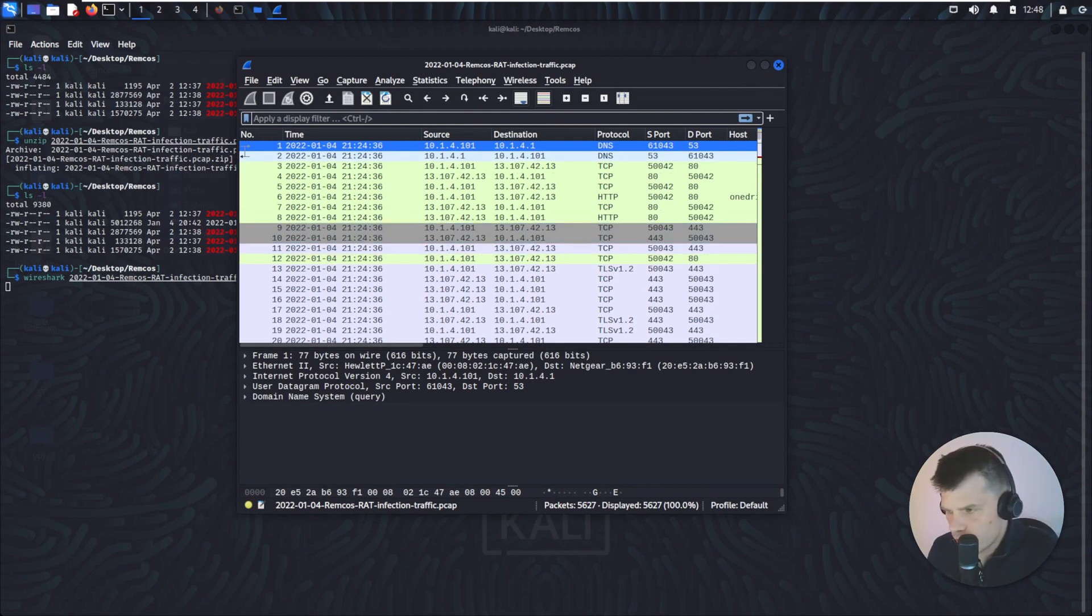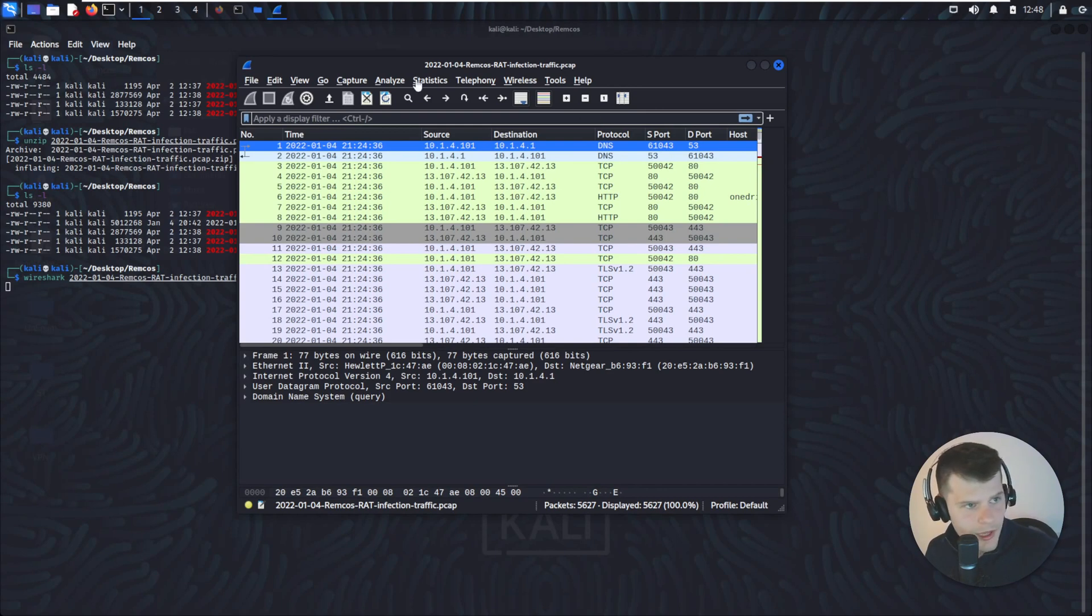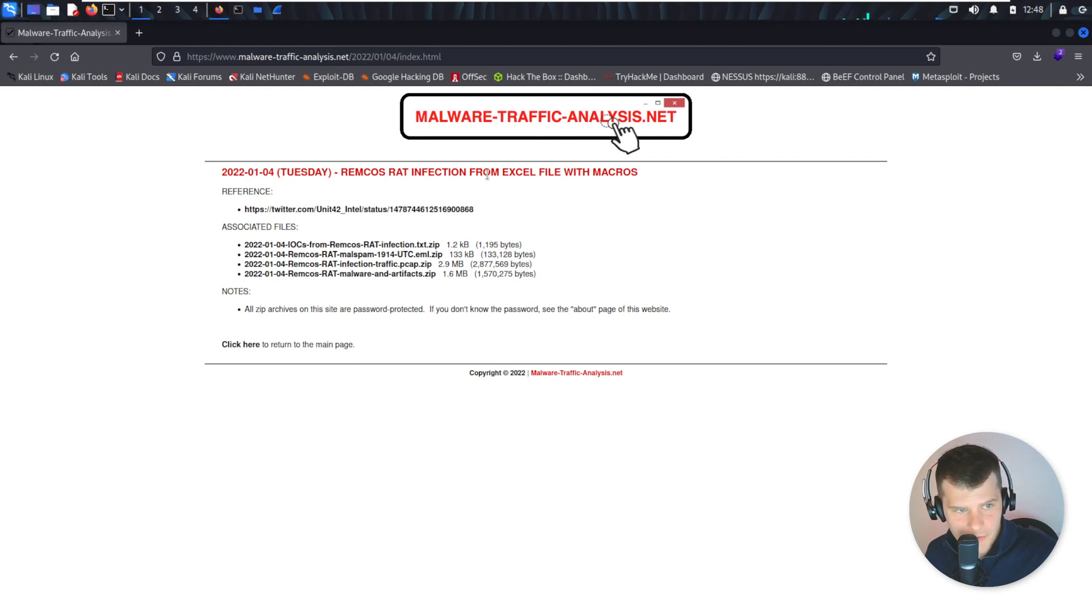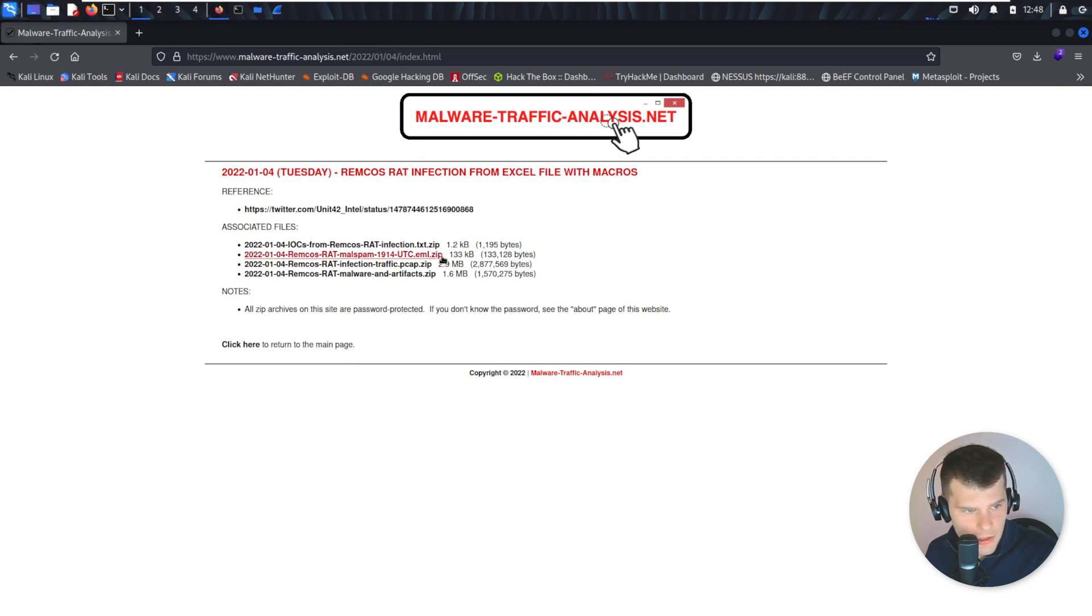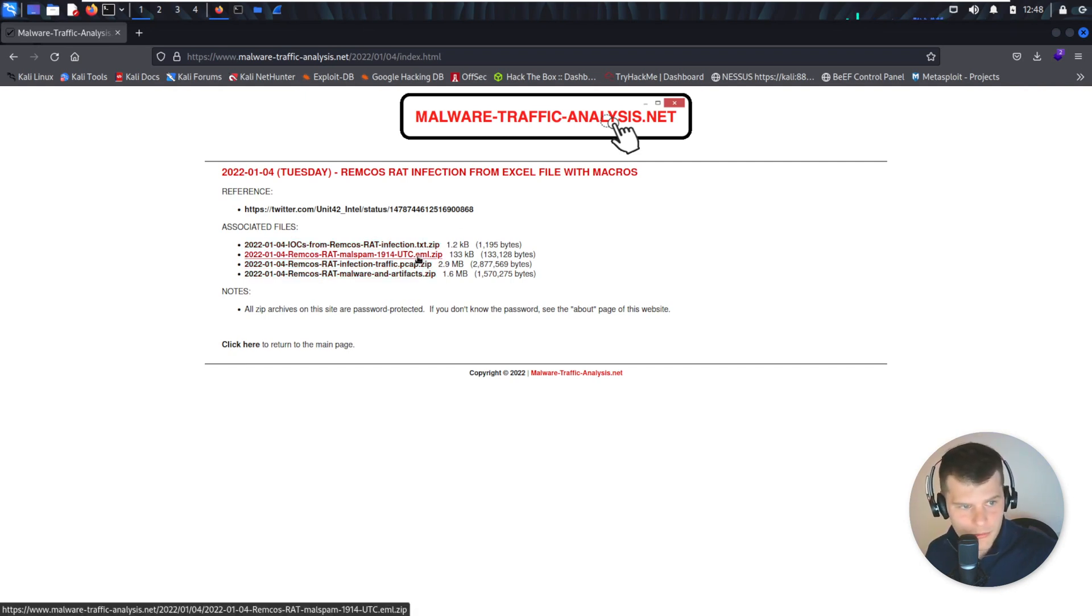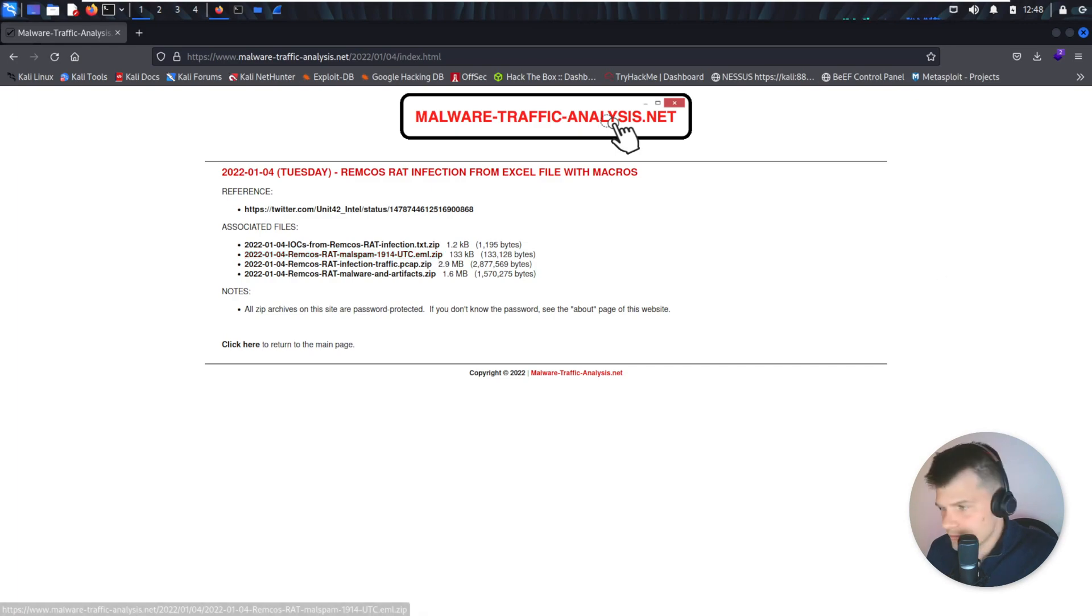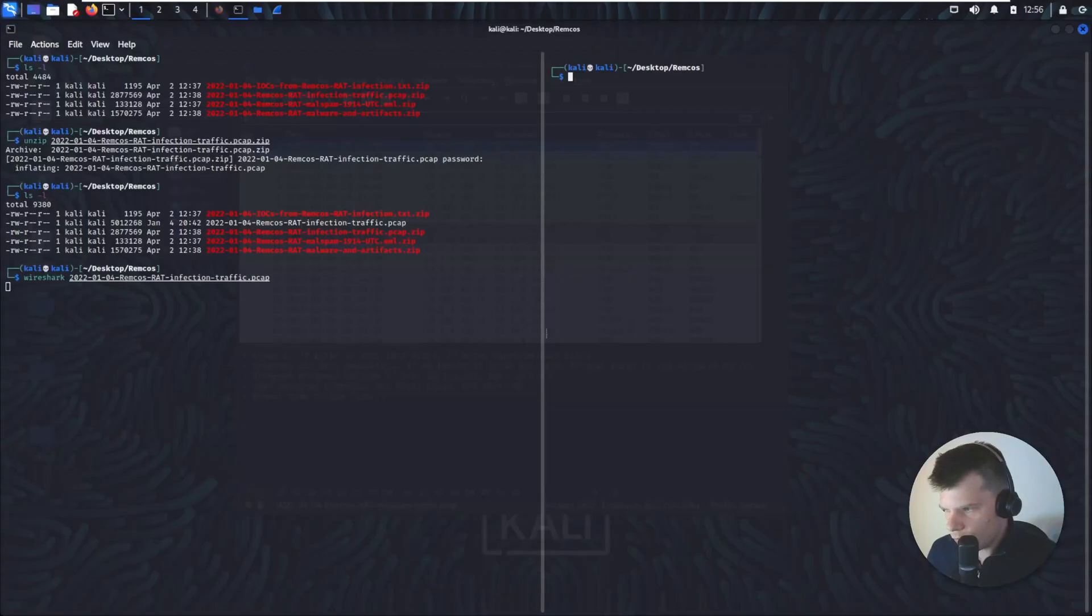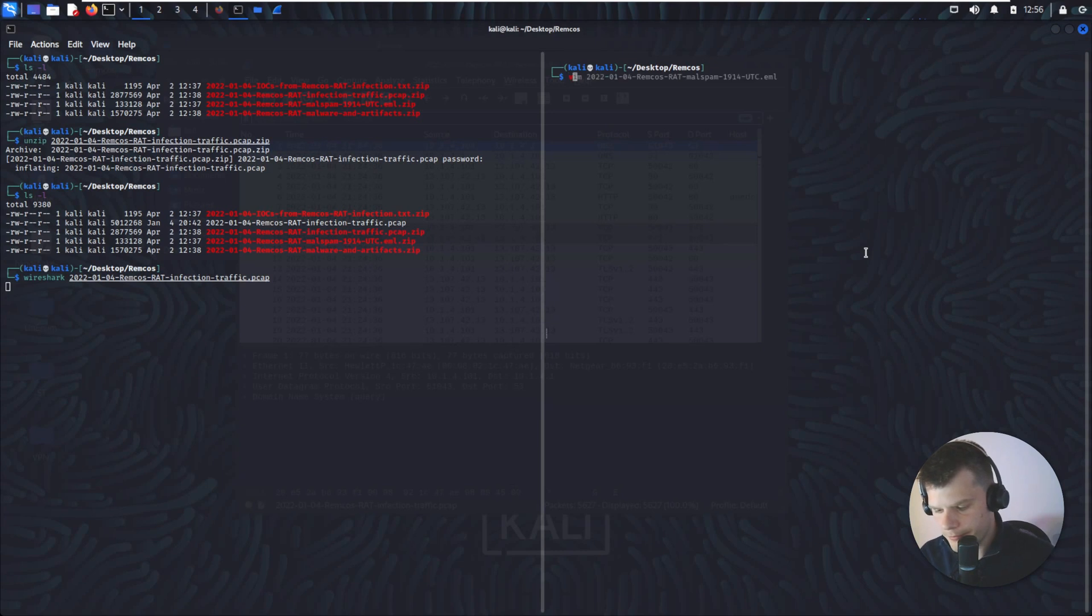Before we start analyzing the PCAP, let's see what we have as information from the website. So basically there's a REMCOS RAT INFECTION from an Excel file with macros. Since we have the .eml file, I can assume that file came from an email. So let's unzip the .eml. We unzip the file, now let's open it with VIM.